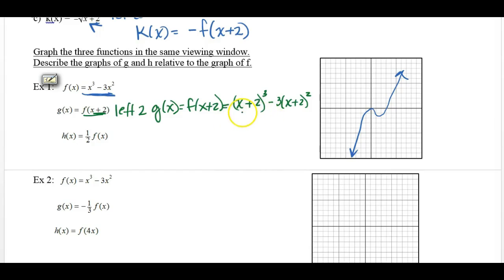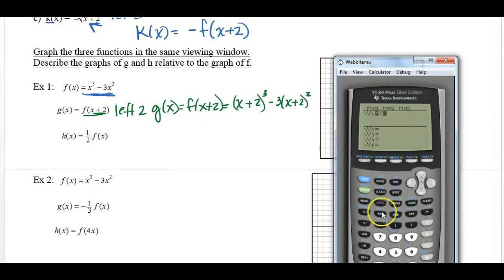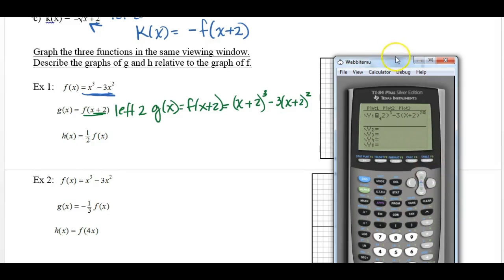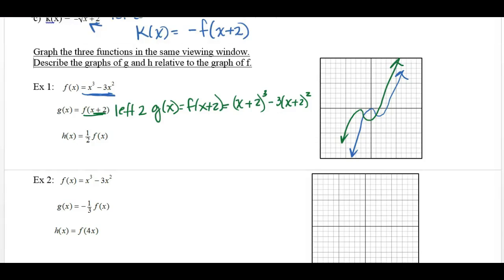Now put this in your calculator the same way — x plus 2 cubed minus 3 times x plus 2 squared. If our theory is correct, it will be the original graph just moved to the left. And indeed, it just moved to the left two places.